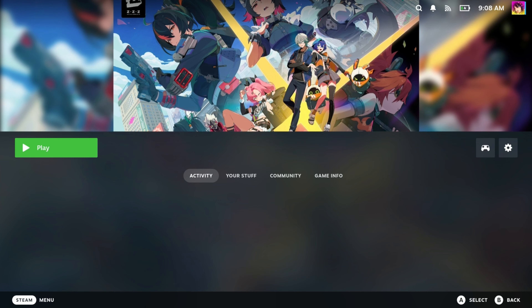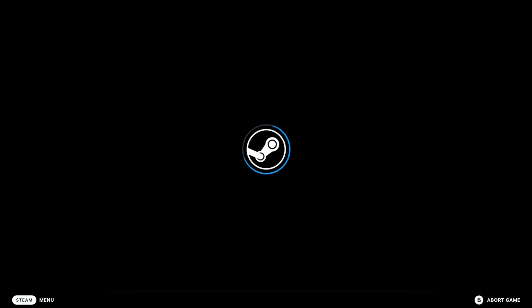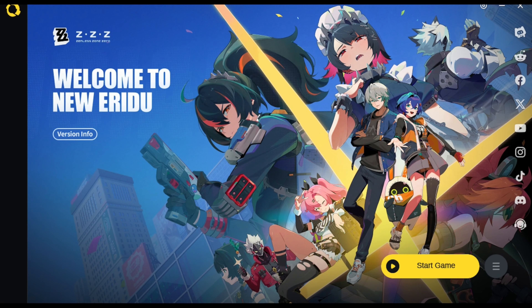The Zenless Zone Zero launcher requires mouse input, but the game itself has full controller support. You can have your trackpad set to mouse, or hold the Steam button to turn your trackpad into a mouse. Or you could just use the touchscreen and press Start Game — that's also an option.